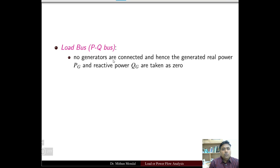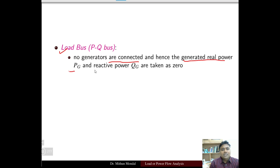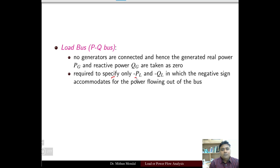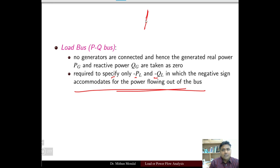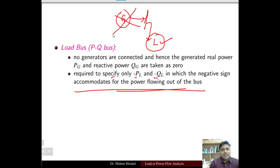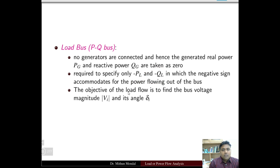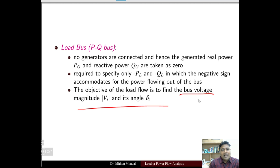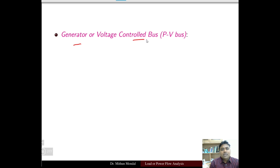A load bus is known as the PQ bus — no generators are connected. Hence the generated real power P_G and reactive power are taken to be zero. We are required to specify only minus P_L and minus Q_L. The negative sign accommodates for the power flowing out of the bus. Since we are talking about the load bus, there is no generator component, and power flows out of the bus. The objective of load flow is to find the bus voltage and its angle.